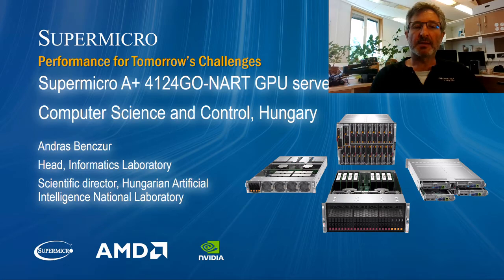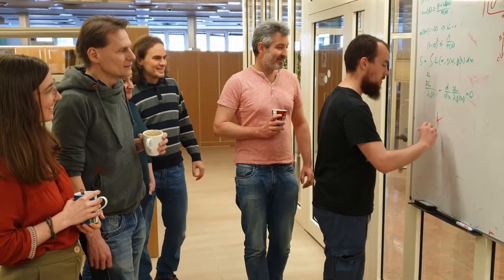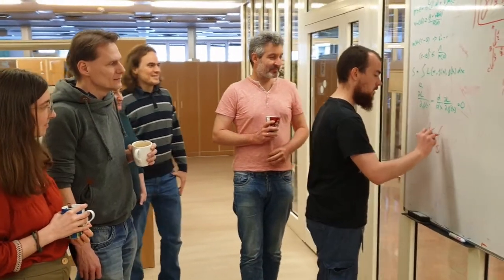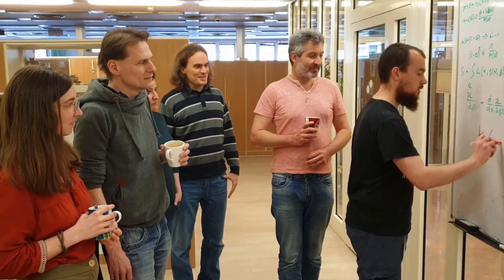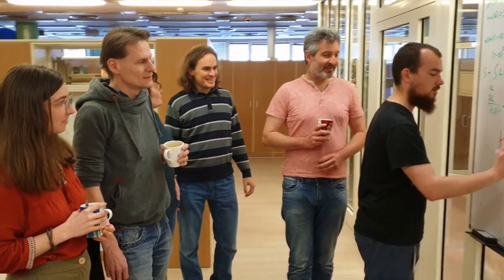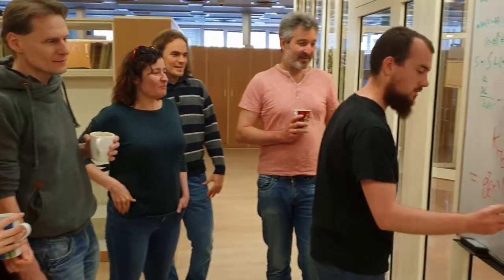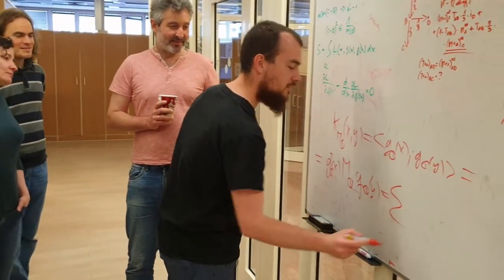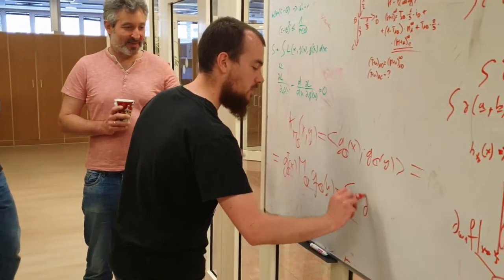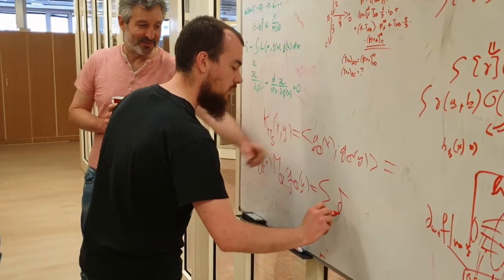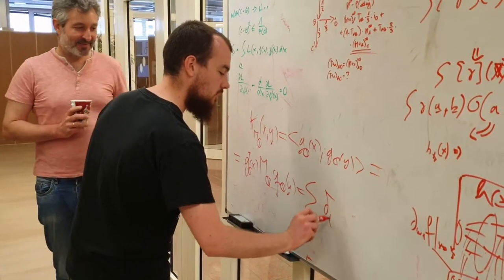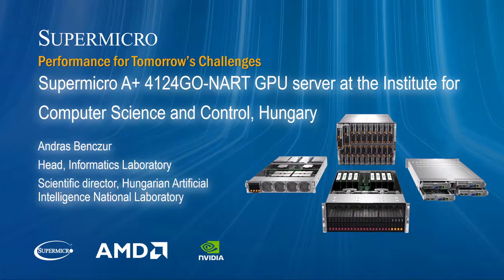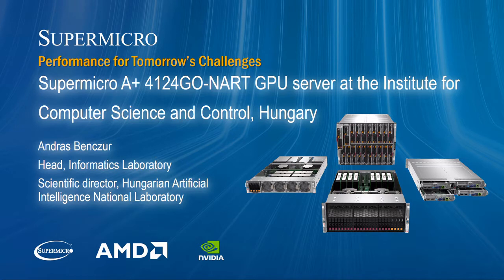I lead a data science research lab at the Institute for Computer Science and Control in Hungary. In this presentation, my research team of data scientists, machine learning experts, and data engineers show how we use our new Supermicro A+ 4124GU NART GPU server and compare its performance to our older systems.